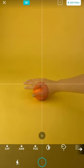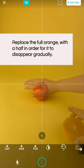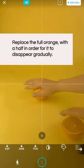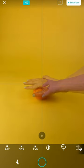Now that we've reached the orange, we're going to replace the whole orange with half an orange so that it looks like the orange is squashing down beneath our hand.